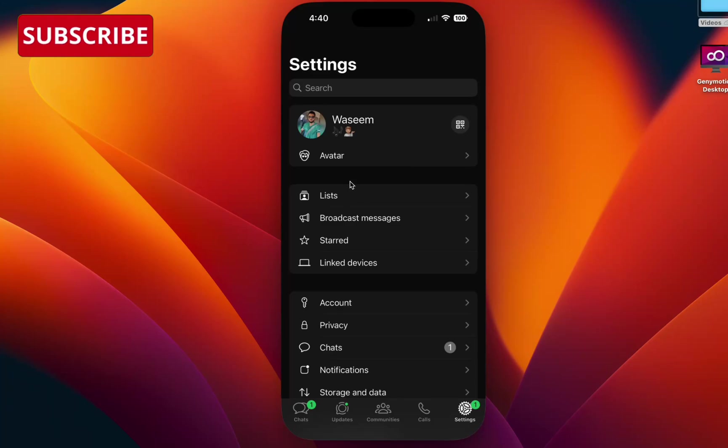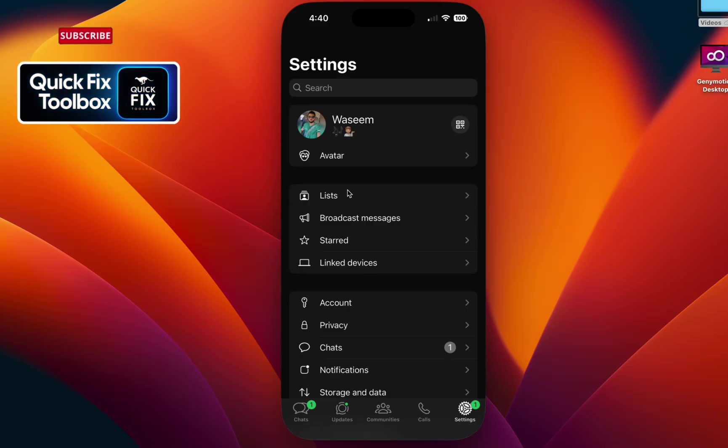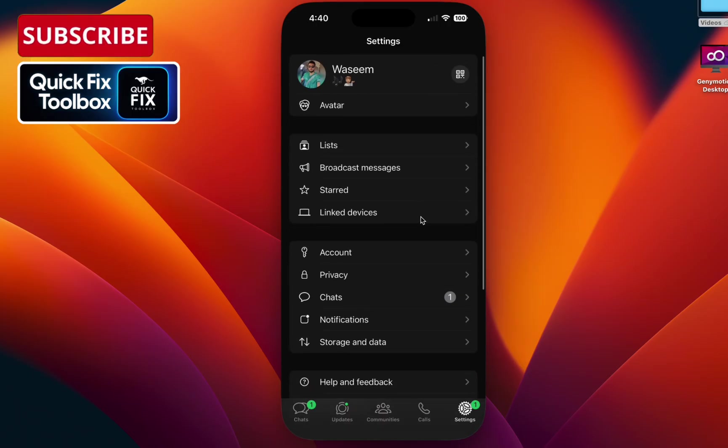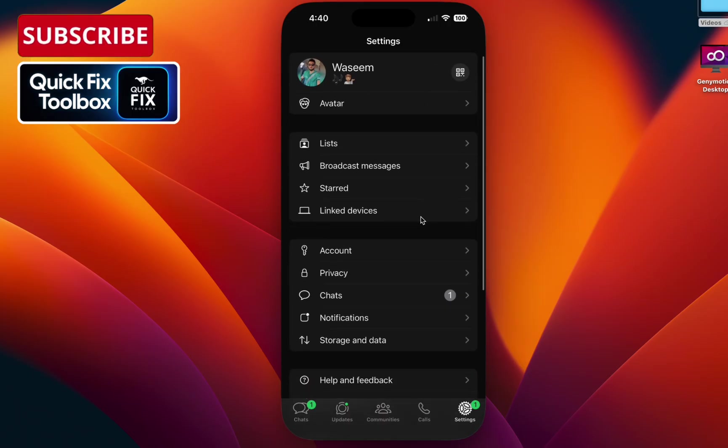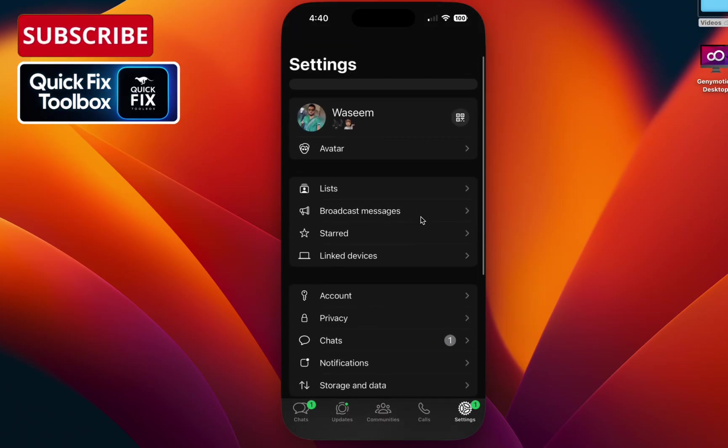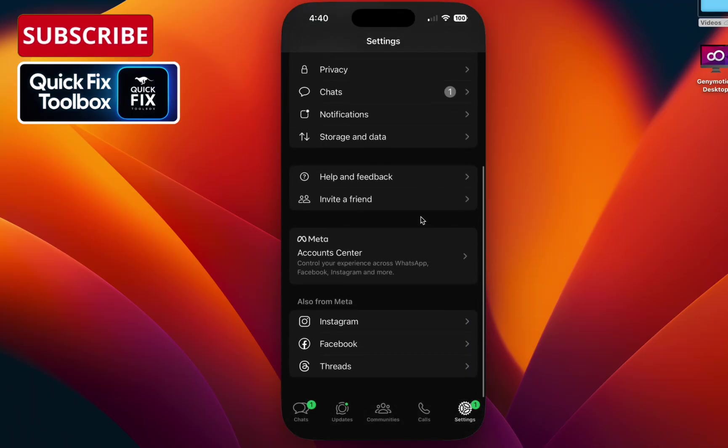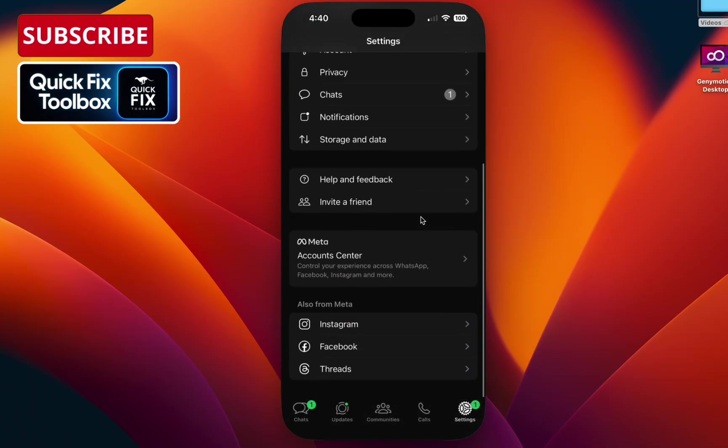Hey everyone, welcome back. If your WhatsApp says 'account ban due to age violation' or 'you must be 16 or older to use WhatsApp,' don't worry, you are not alone. This bug is happening for many users in the latest update. I will show you two simple fixes to get back your account. Let's get started.